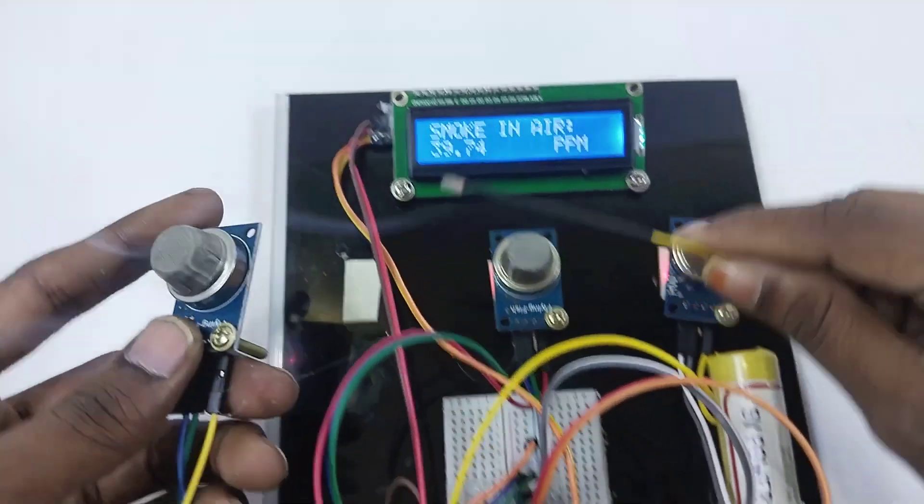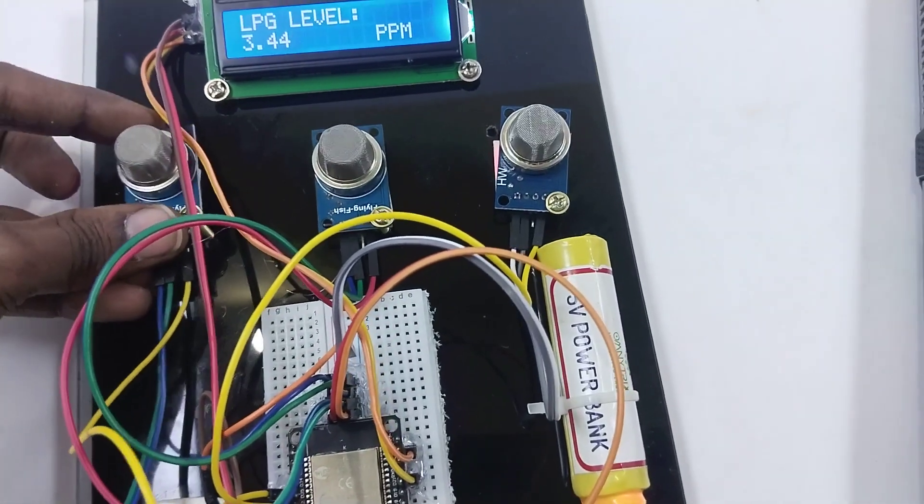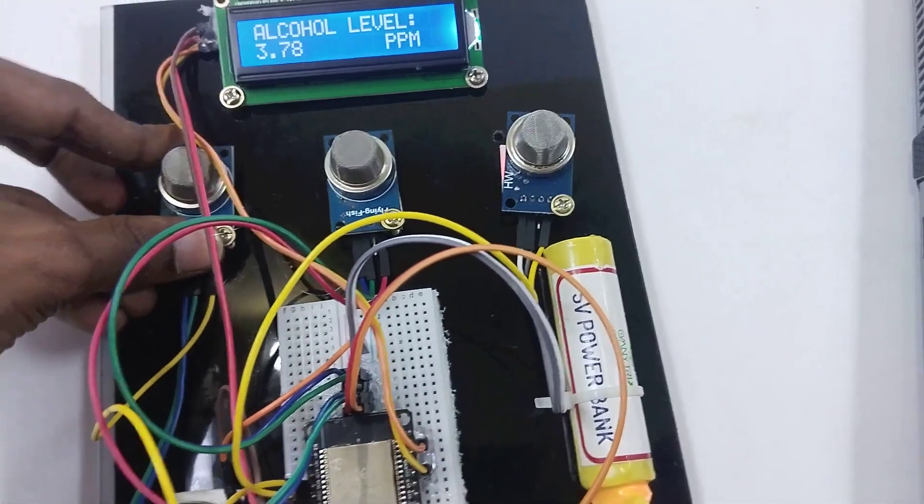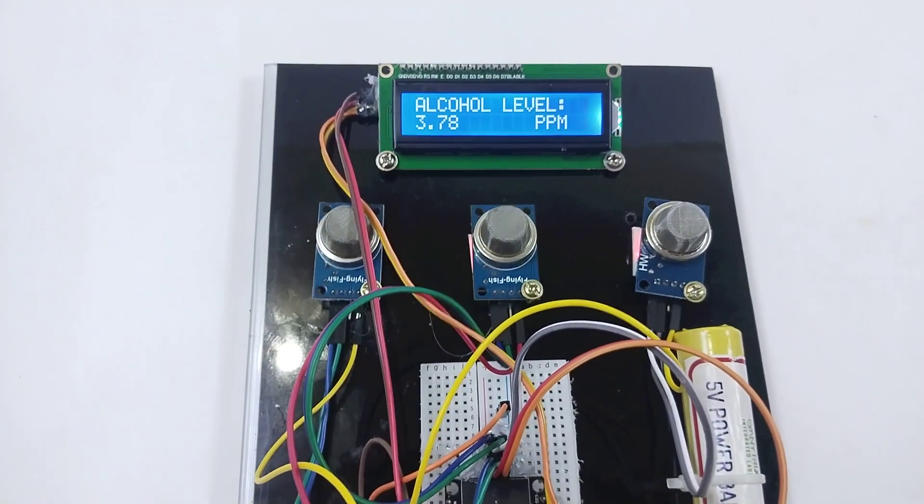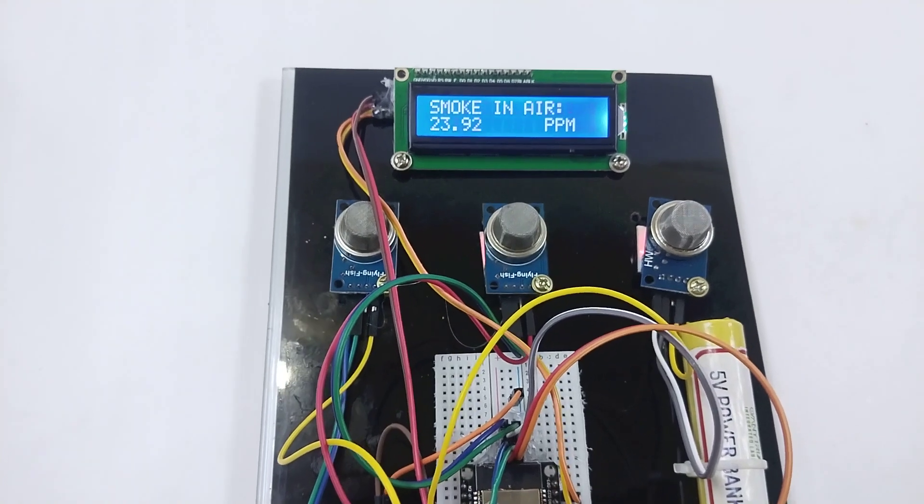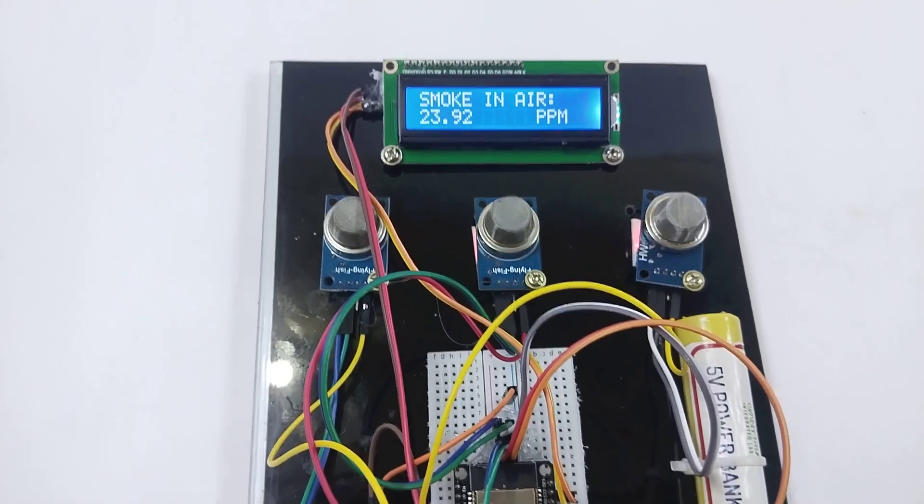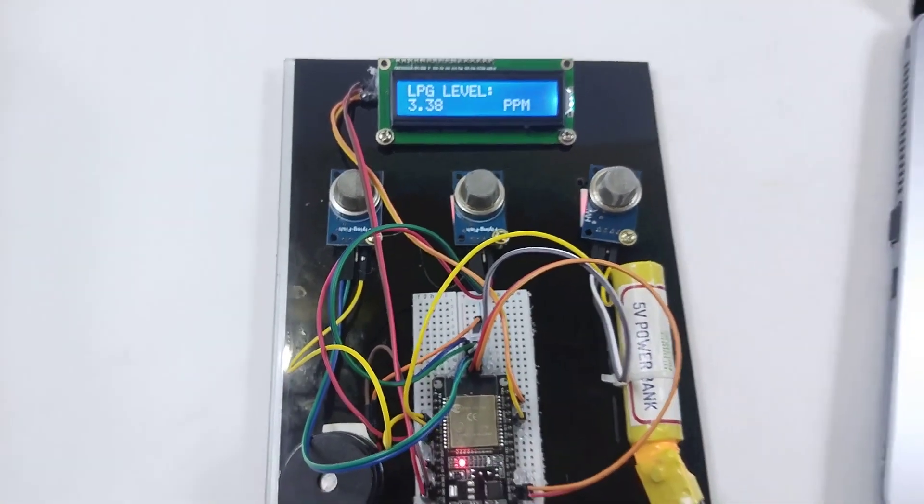So smoke is 39. Likewise, we can check for LPG and also for alcohol by introducing some external gas.